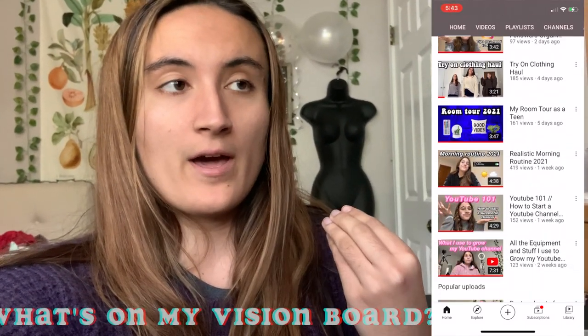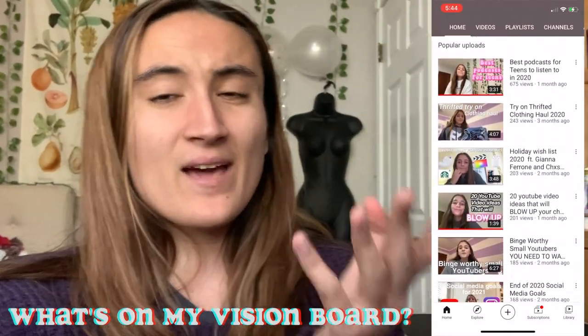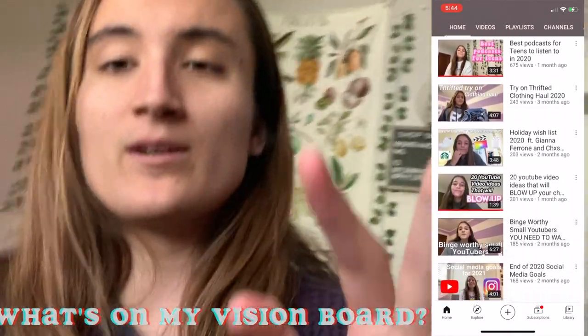Hey guys! What's up? Back with another video. This one is a collab with Chloe Madeline and we're gonna be doing what's on our mood boards. Mine, I'm gonna make it into an online mood board just because I don't want to print out the pictures. So let's get into it.